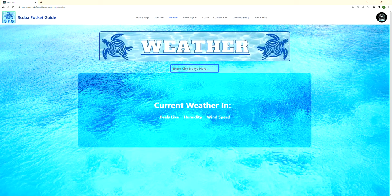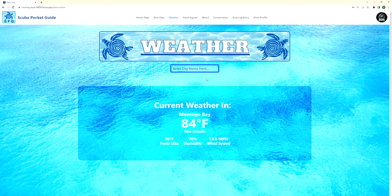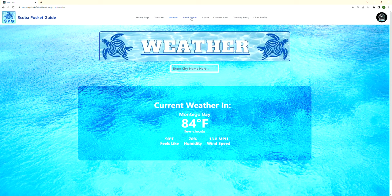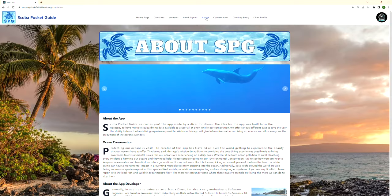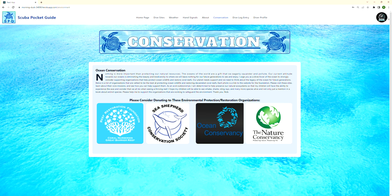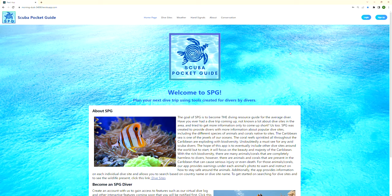I gave the diver the ability to look up different dive site weather conditions. My favorite is Montego Bay, Jamaica — it's currently 84 degrees, sounds really nice. This ties into an external API, while my dive site and wildlife information comes from an internal database and API I built on the backend. I also have information on hand signals, an about section covering me and the app, a conservation section, and the ability to log out and return to the homepage.